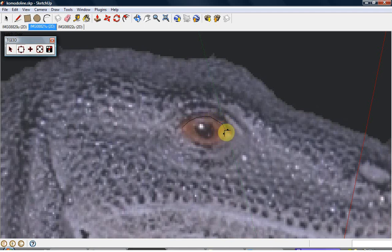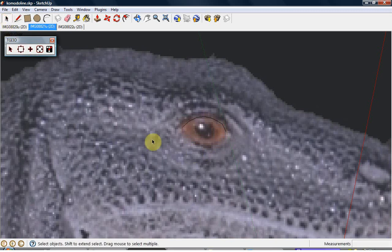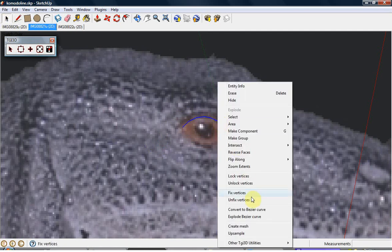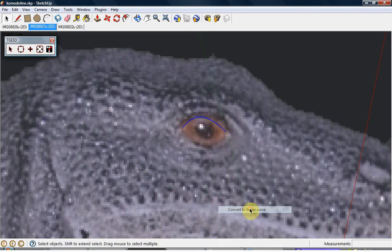A much easier way would be to convert this polyline to a Bezier curve. To convert the polyline to a Bezier curve, select the polyline, click the right mouse button on the selection, and select the Convert to Bezier curve option from the context menu.